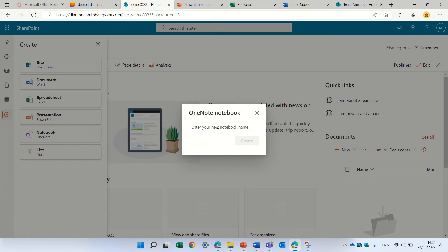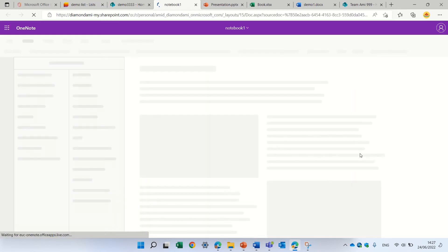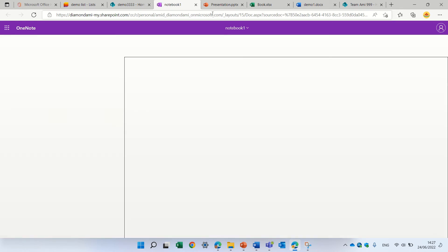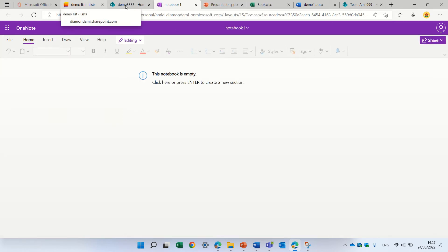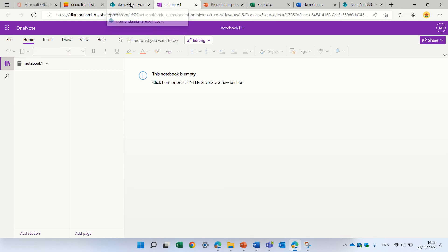OneNote creates a notebook. It's a notebook. So let's give a name. Notebook1. Create a OneNote. By default, it's also stored in OneDrive and you can share it.